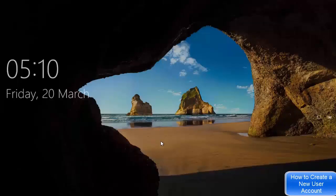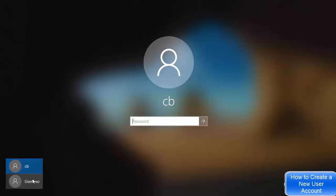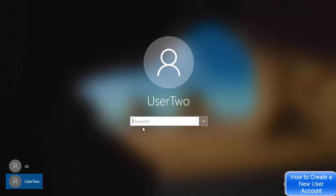Click on Sign Out. Once signed out, you will see two user accounts on the login screen — your main account and the new user account. Click on the new user account and enter the password you set for it, then press Enter.